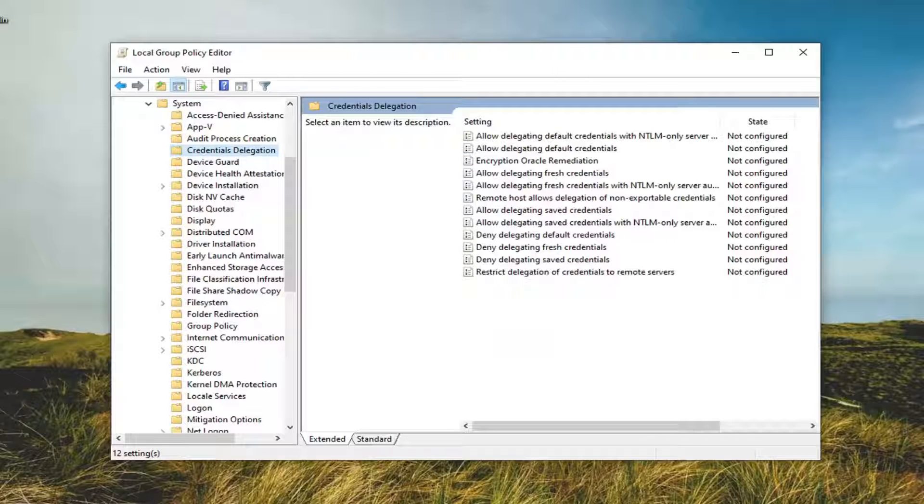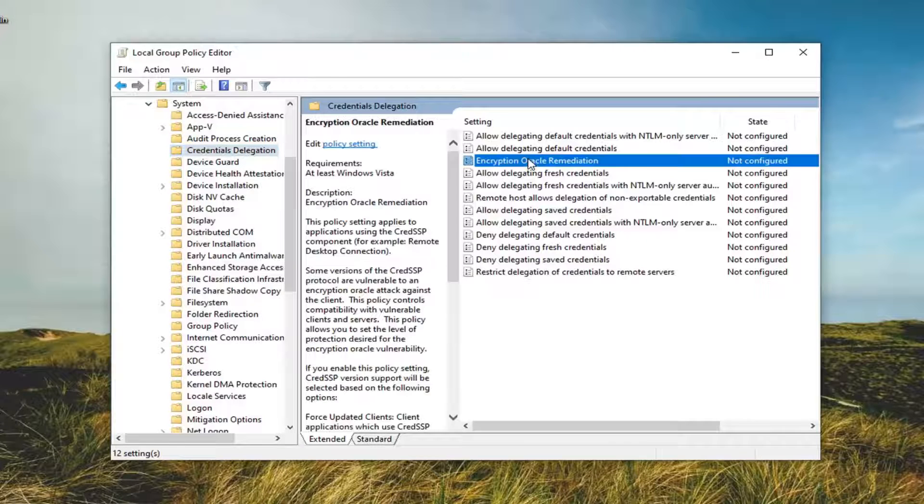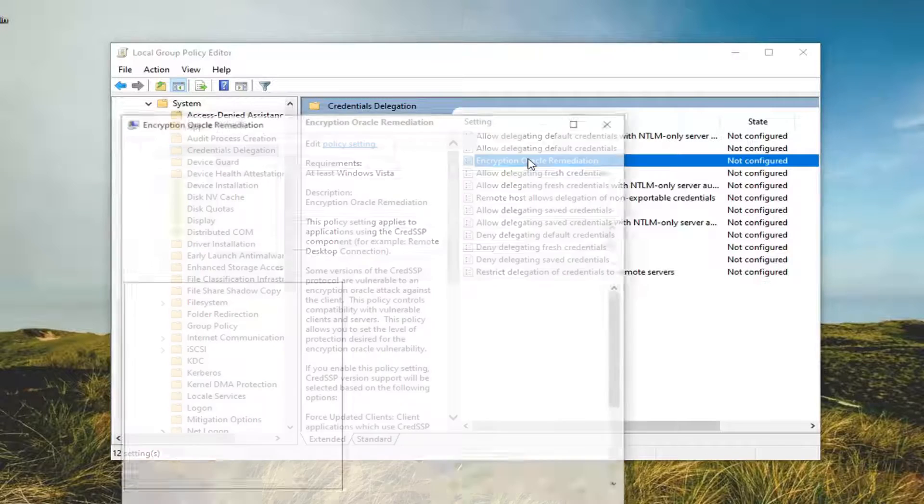And now on the right side, you want to look for something that says Encryption Oracle Remediation and double-click on that.